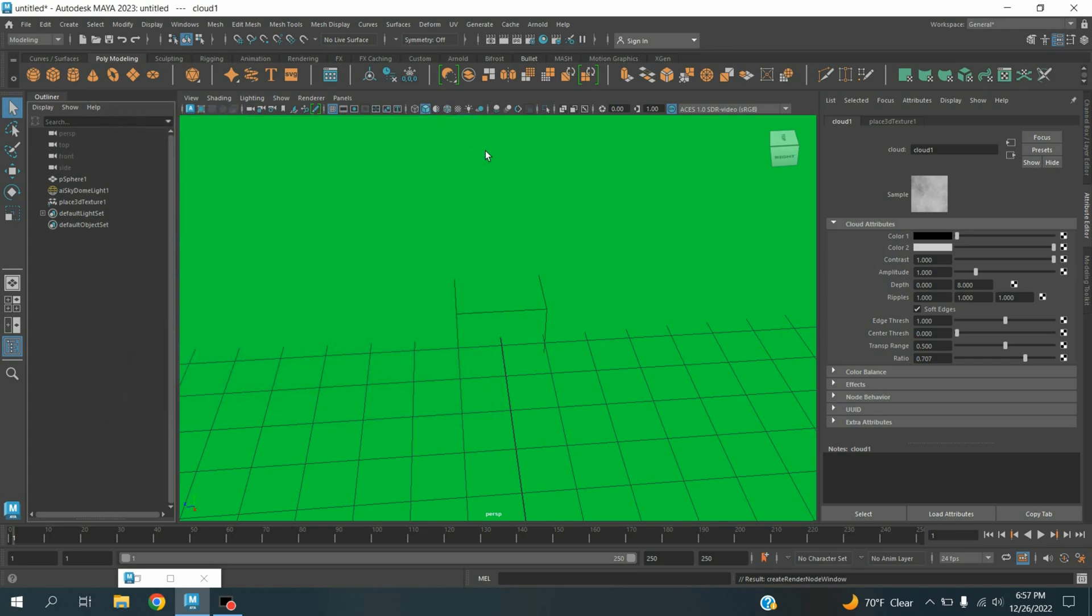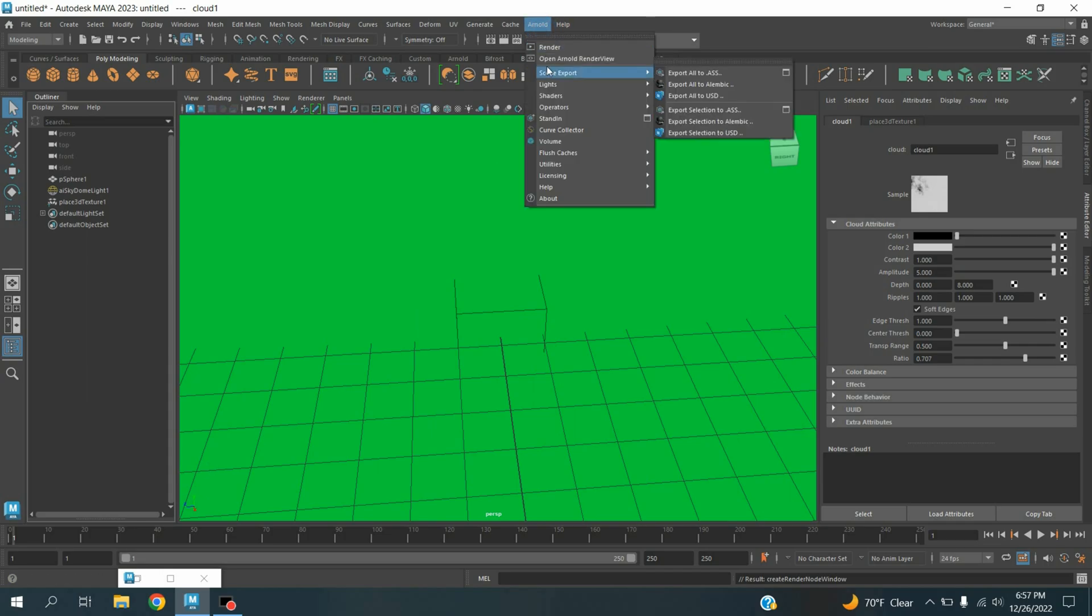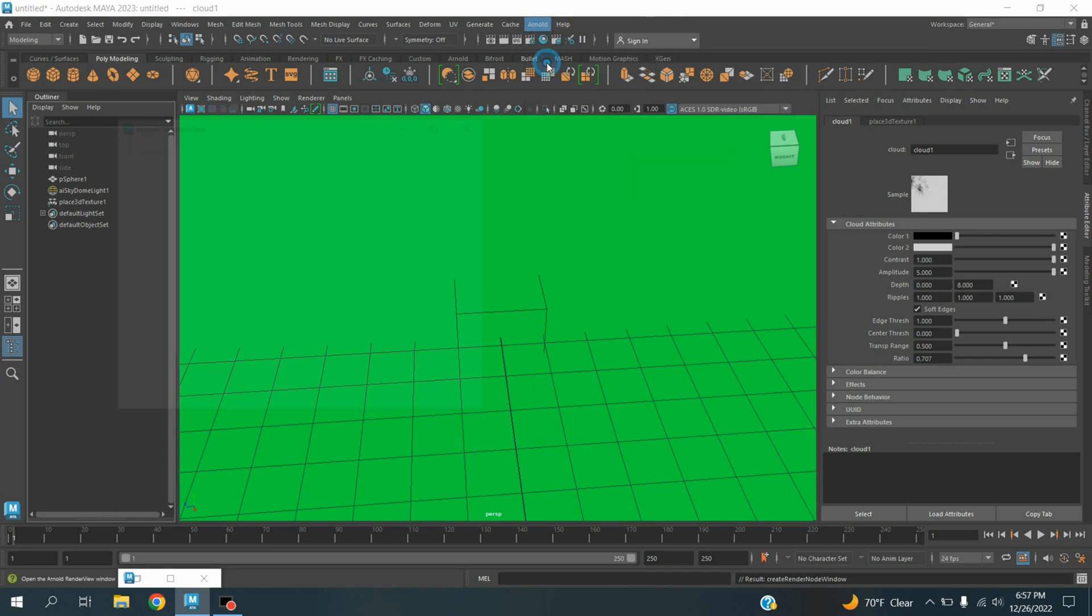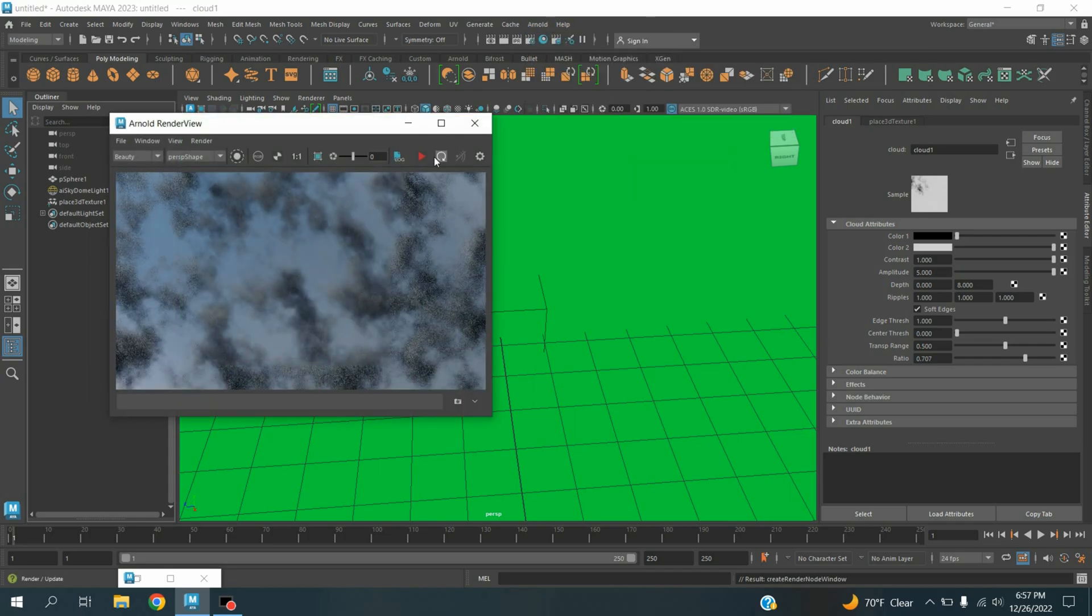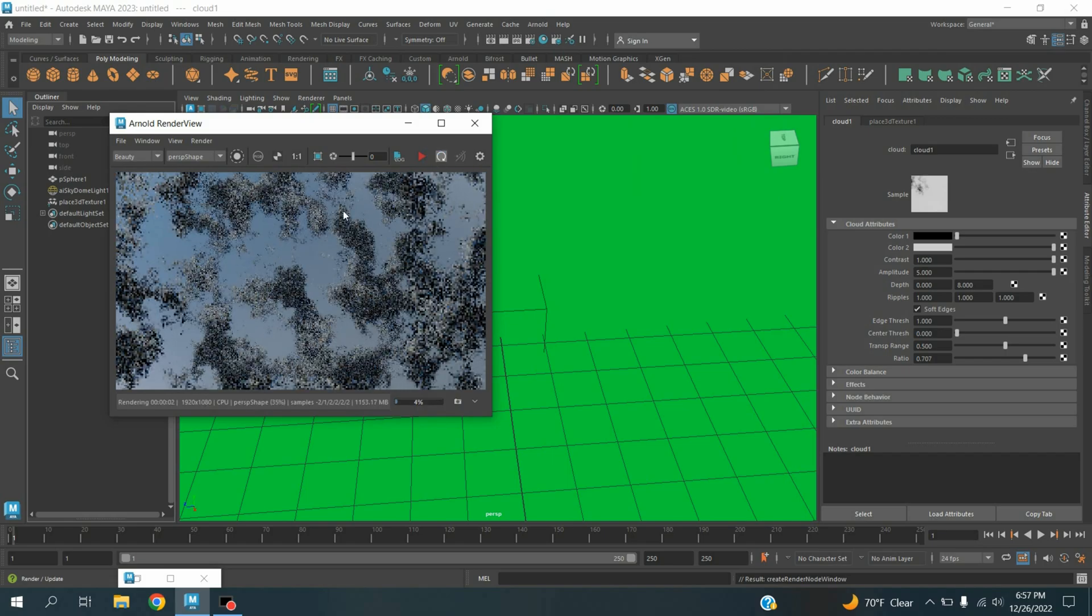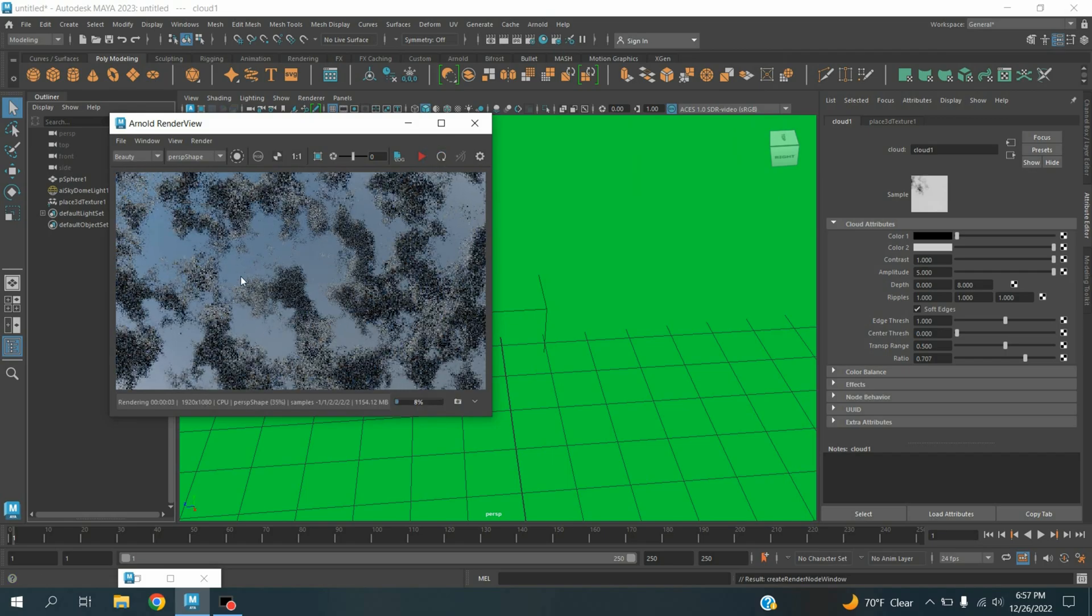So now close this one, amplitude make it 5. Again go to Arnold, open the Arnold render view, again click refresh and see.